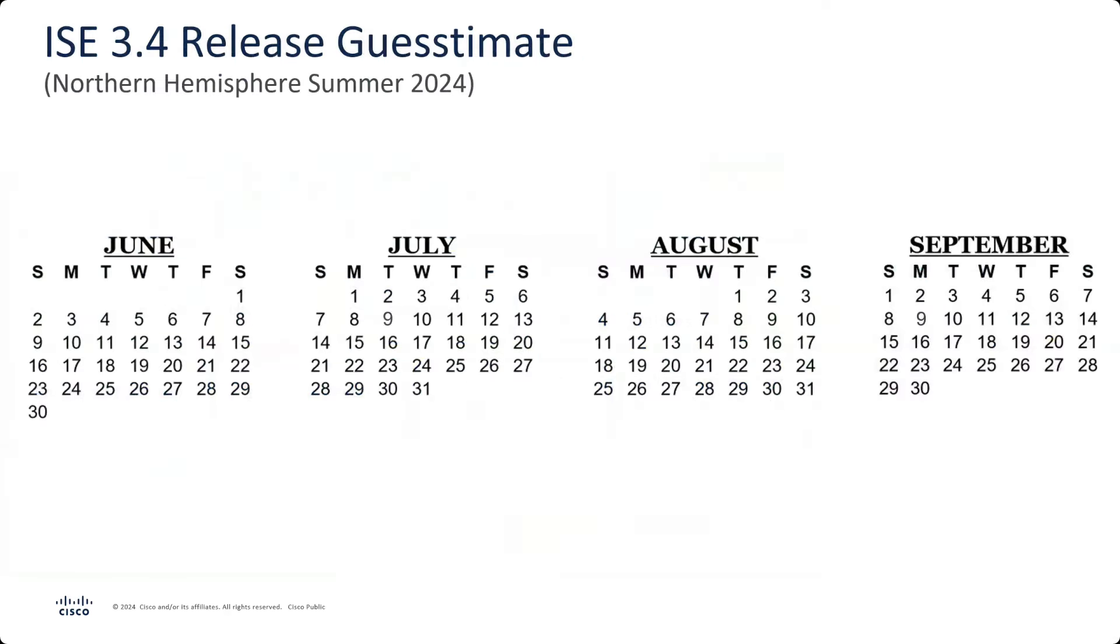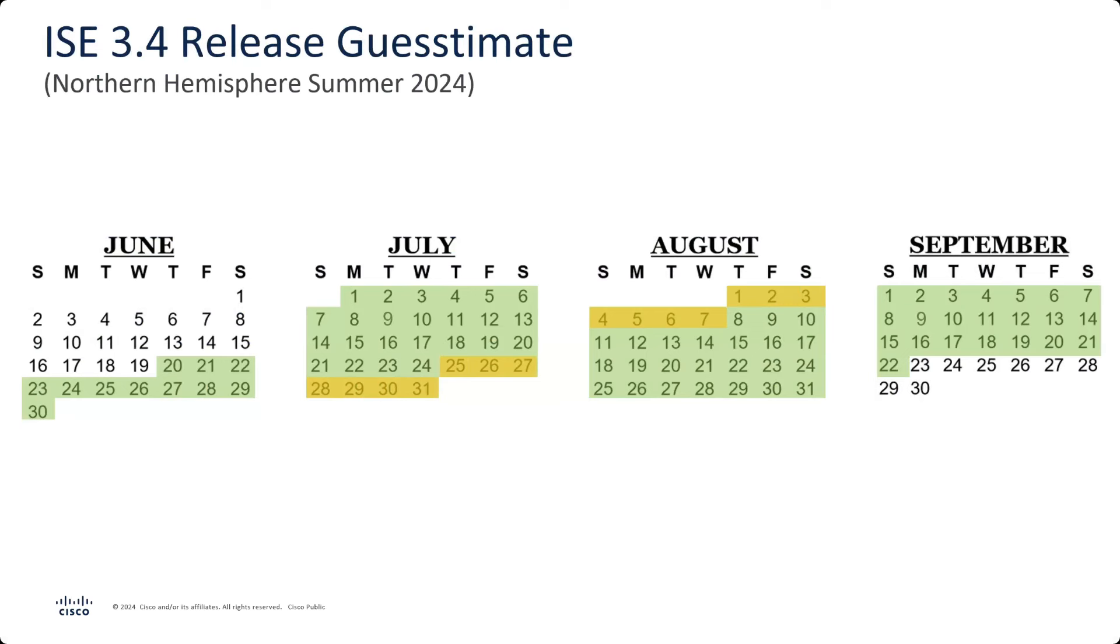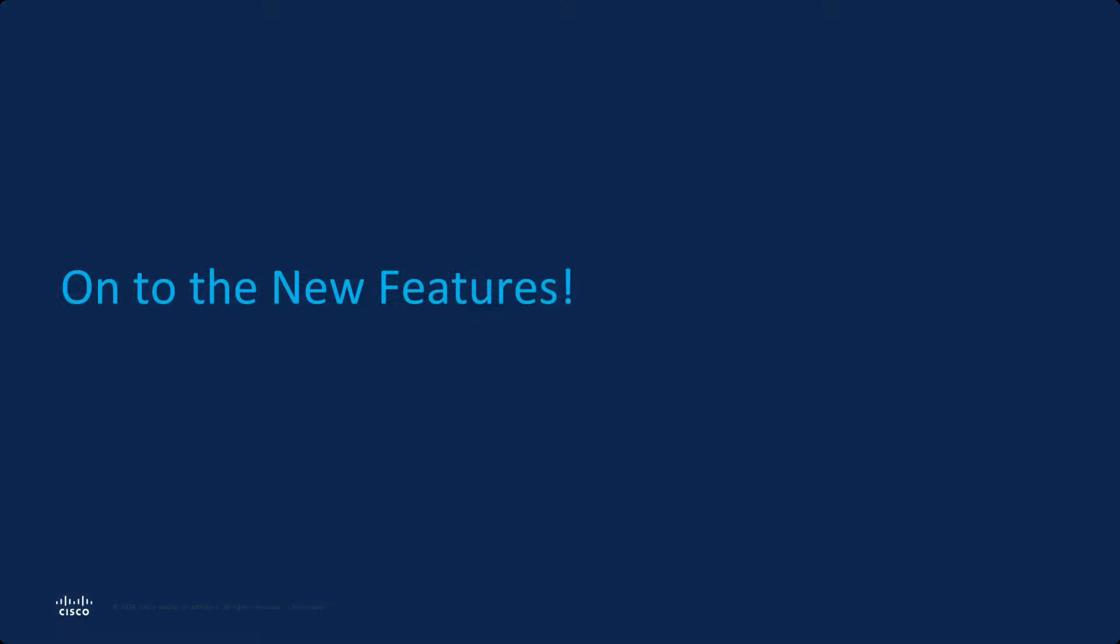I've updated this slide to kind of help out with that. So these are the dates that cover summer 2024, and my best guess is we're actually going to try to get this released right in the middle of summer 2024, which is going to cover these two weeks. So anywhere from July 25th to August 7th is the hopeful dates that we're going to be able to see ISE 3.4 on our software downloads page. So now let's get on to these new features that everybody wants to know about.